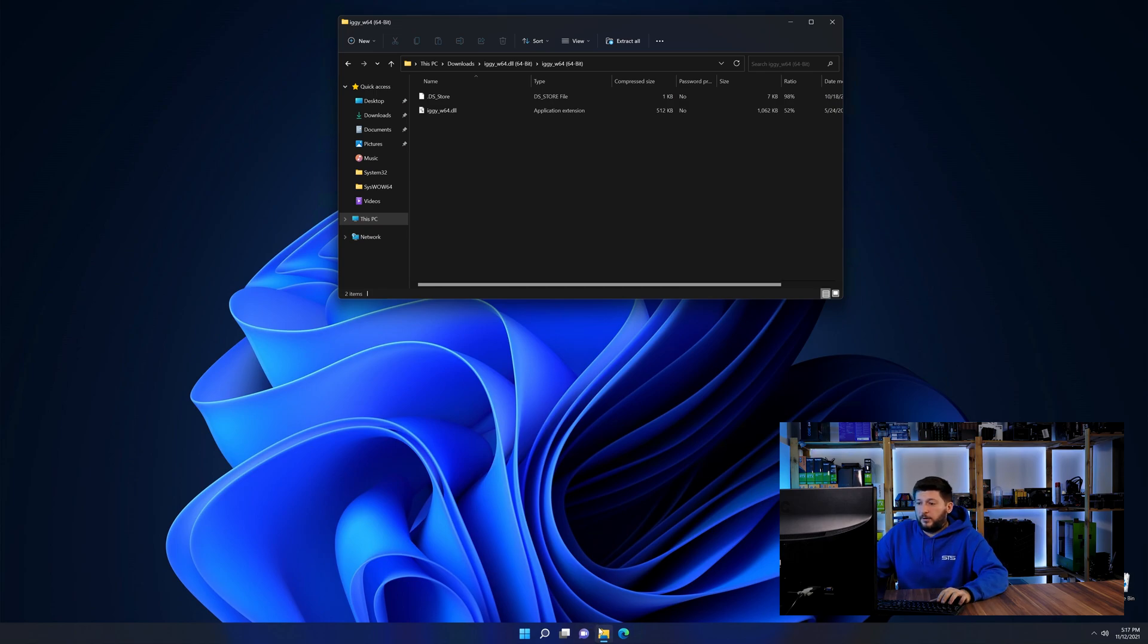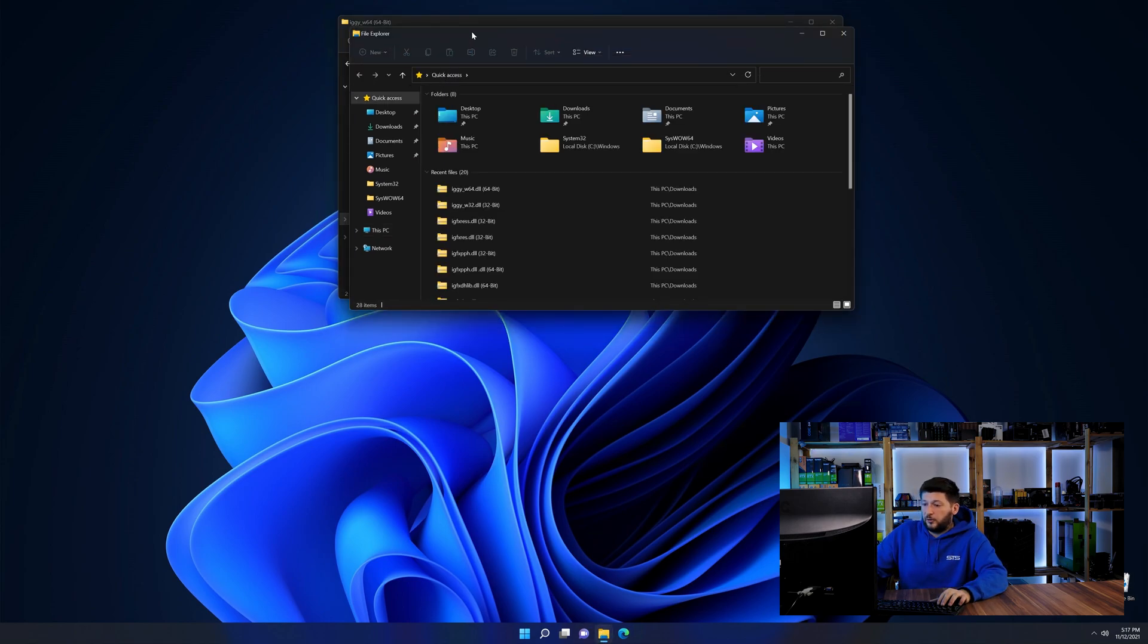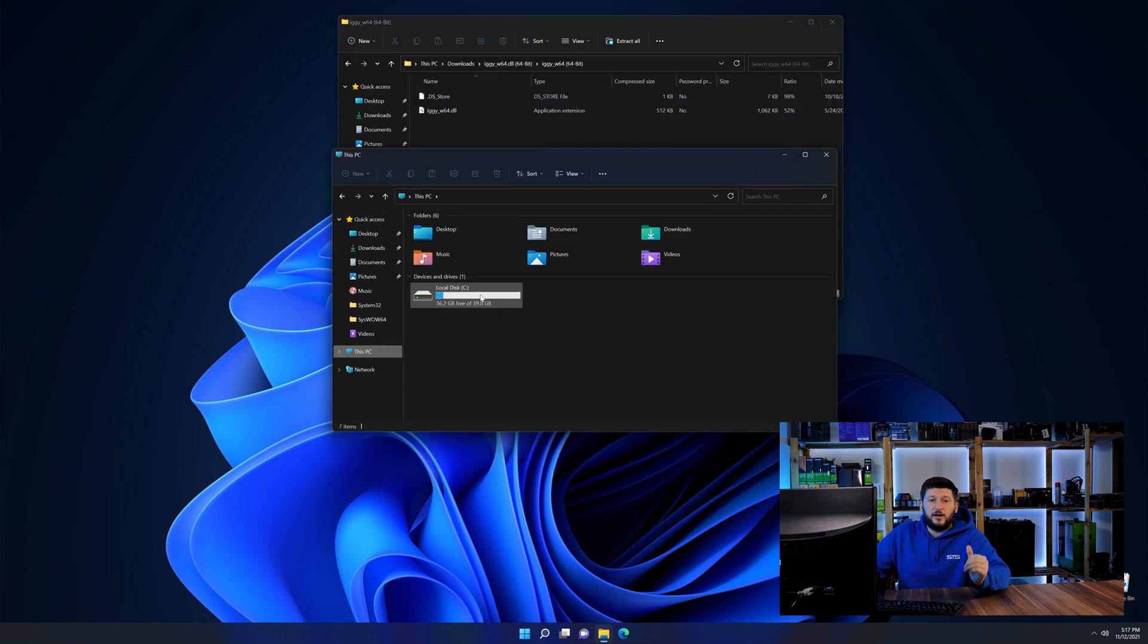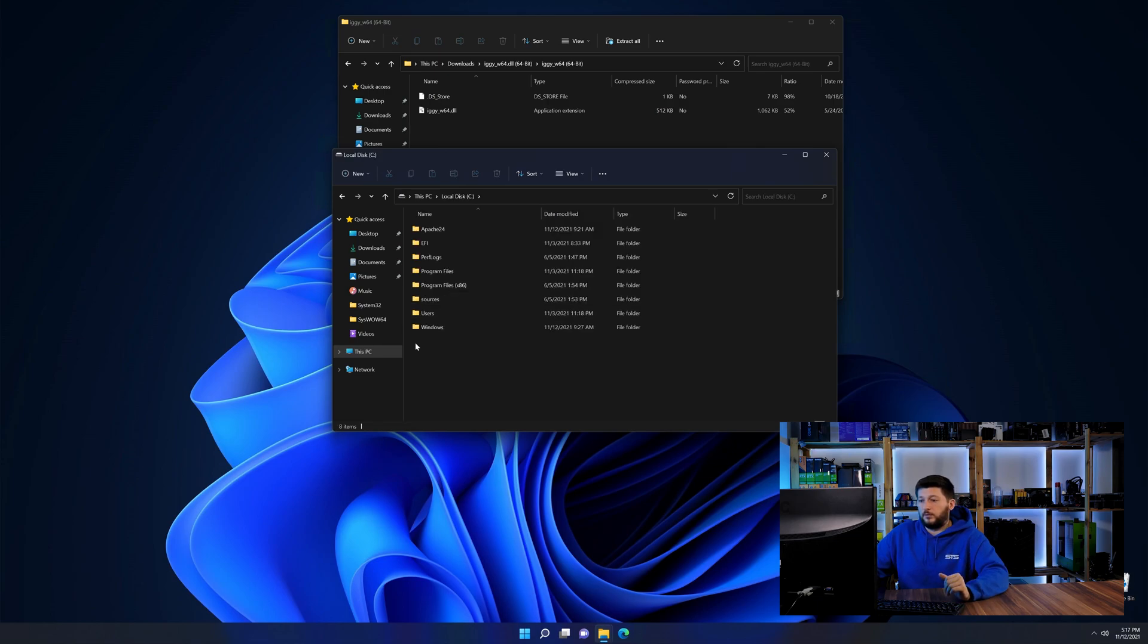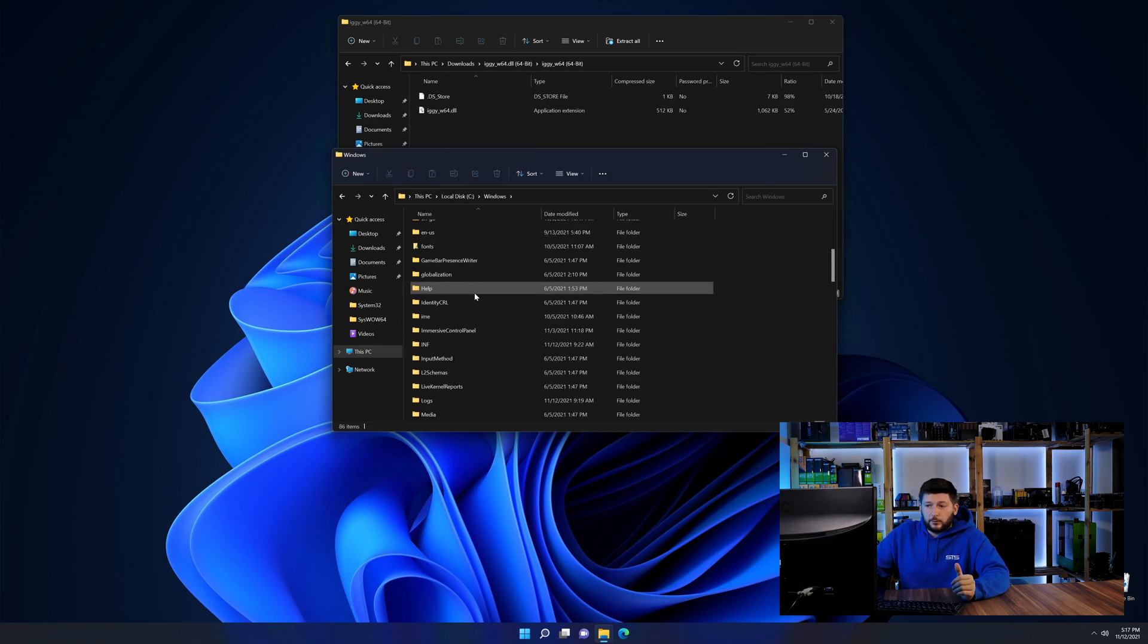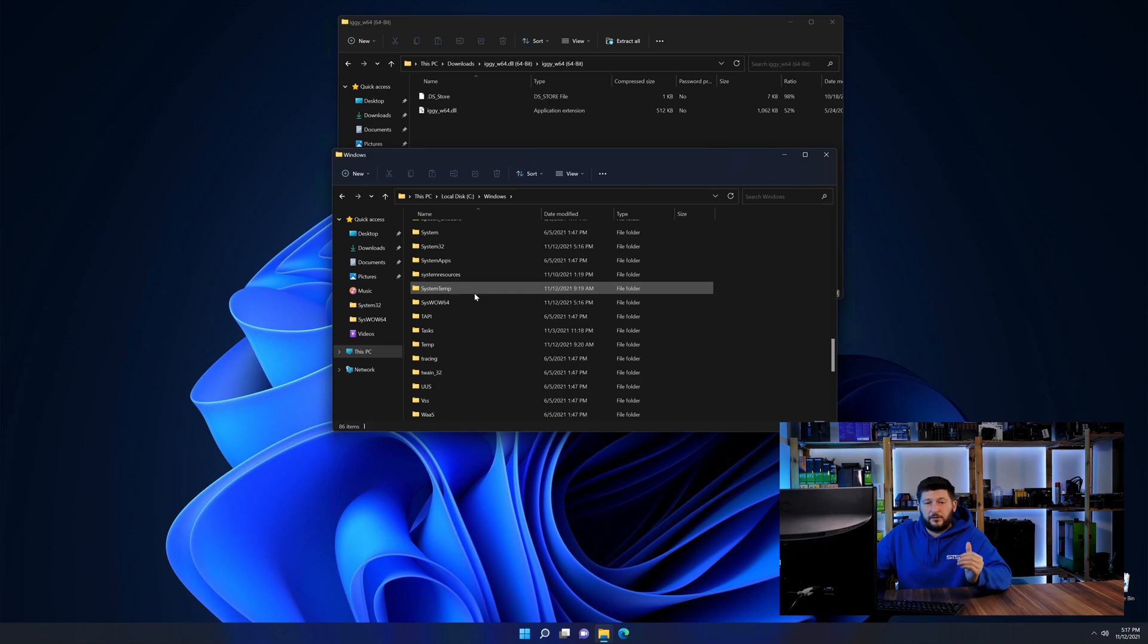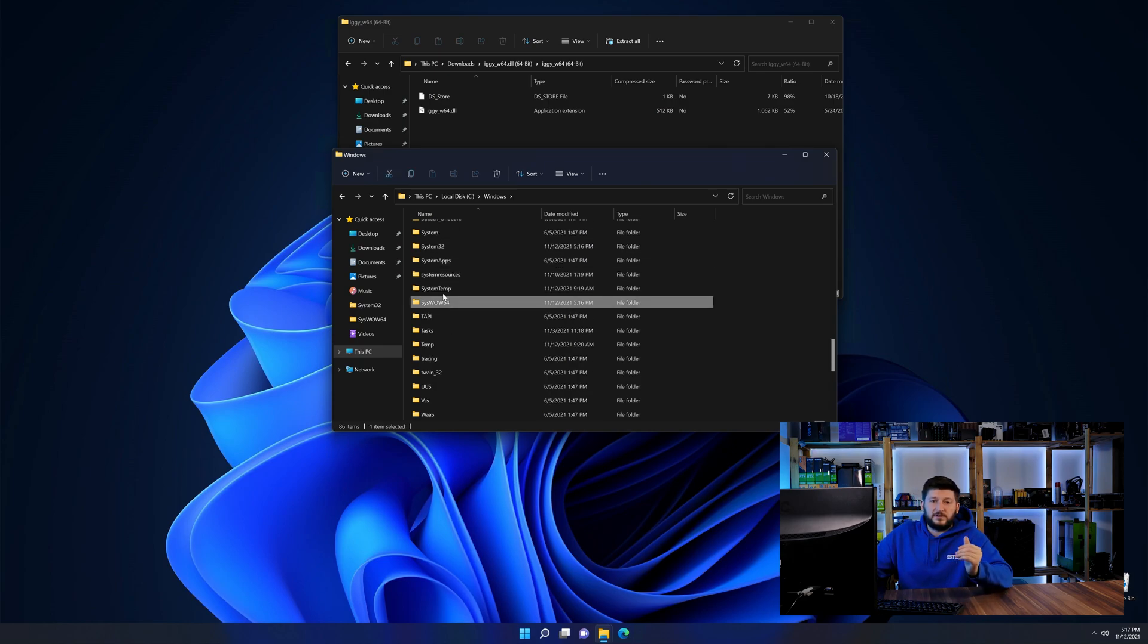Now we need to open up our Explorer and head over to our main PC, then into the C drive and then into the Windows folder. Now here, scroll all the way down until we can see a folder called system32 and one called syswow64.